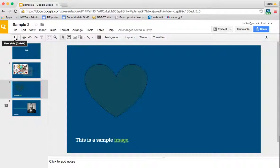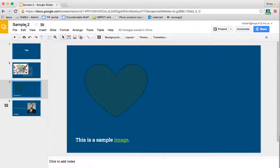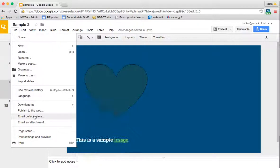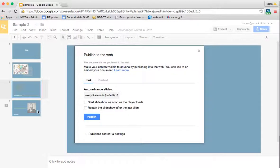Okay, I'm going to close that preview window. The next thing that you can do is publish your slideshow to the web. So if you go under file and down to publish to the web...